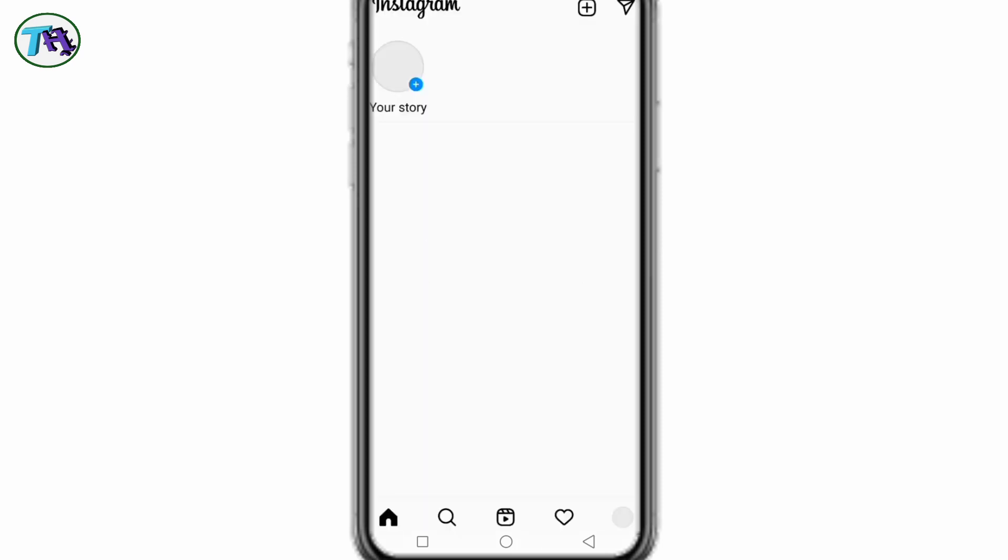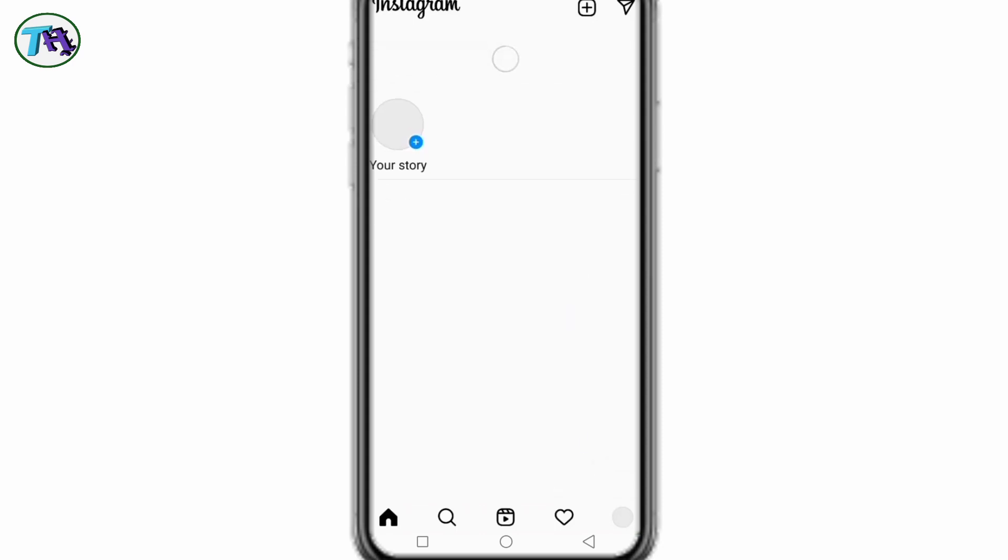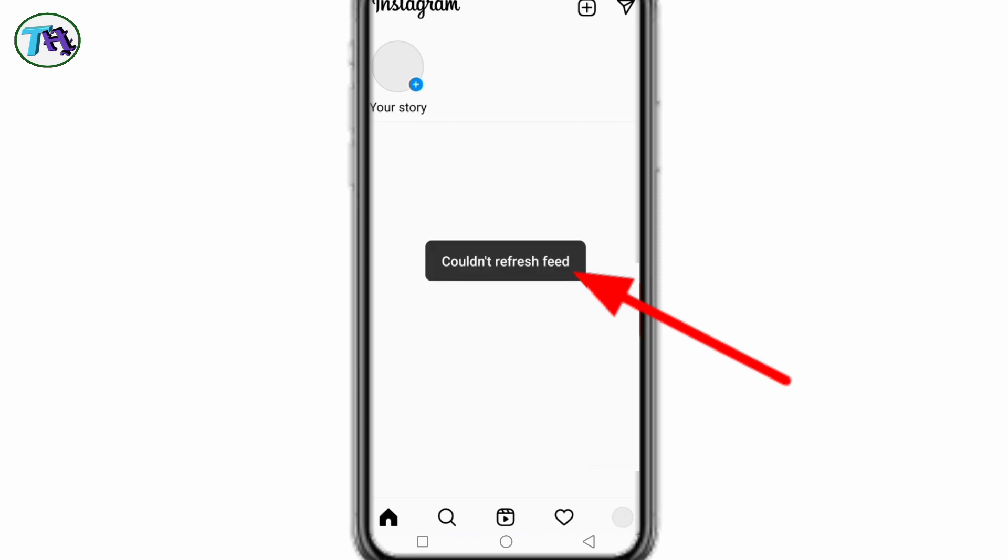Guys, you can see on my phone screen when I want to open the Instagram app, but the app is showing this type of message without opening. If we click on the reload icon to open the app, in this case also the same message is showing. If you are facing such a problem, then how to solve it.